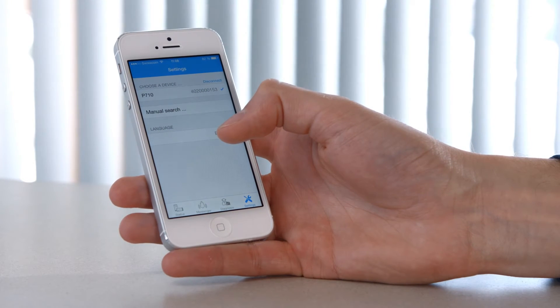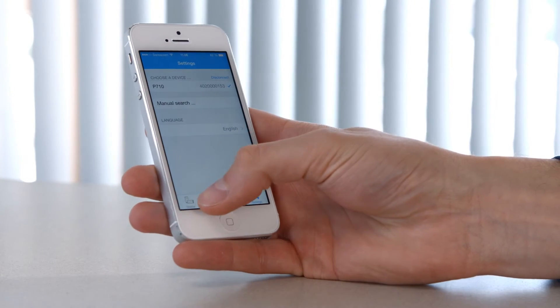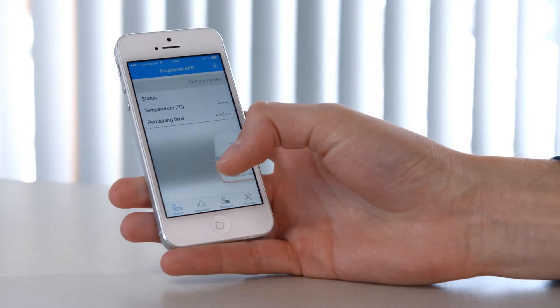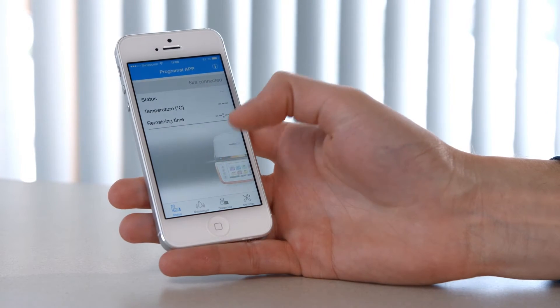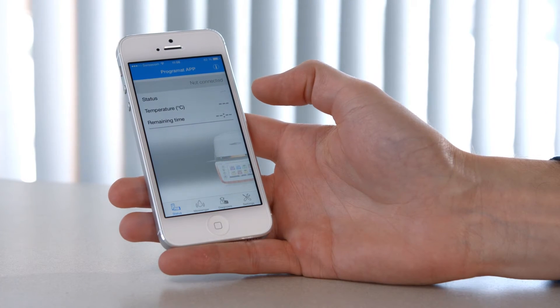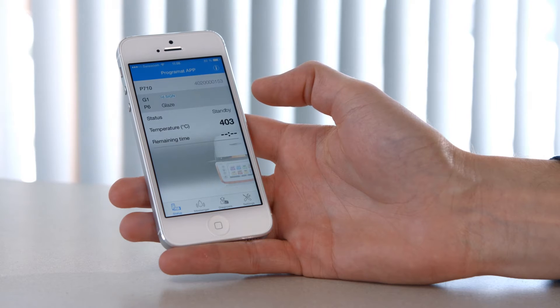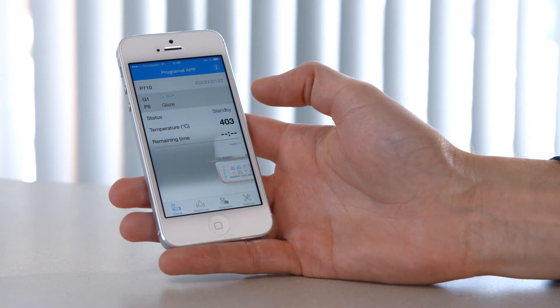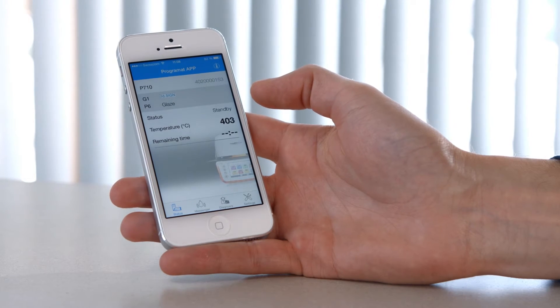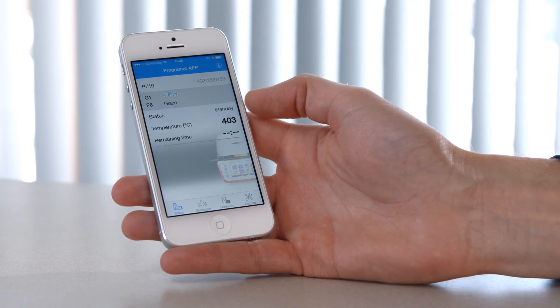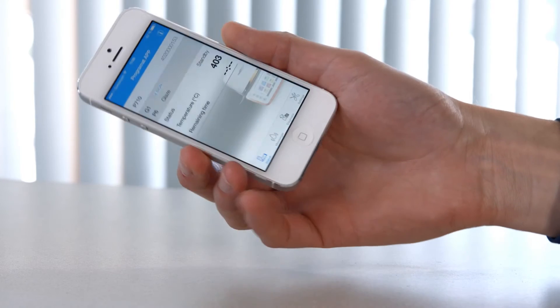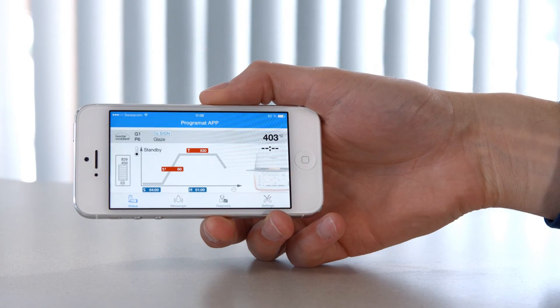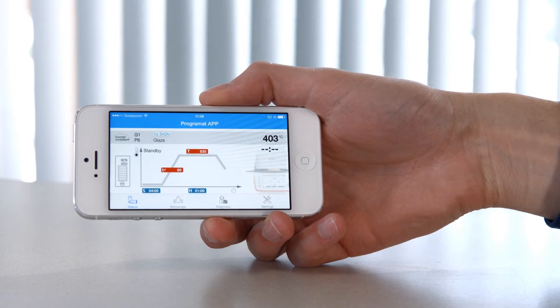Now you can see the current status of the furnace and the progress of the current firing or press program. Turn your smartphone by 90 degrees to display the firing or press curve of the program in progress.